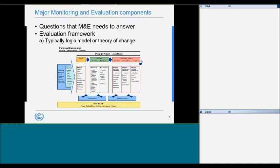The first component: the first step in developing a successful evaluation is identifying the questions that need to be answered. The questions can be developed independently by program staff or through a collaborative effort between program staff and the evaluator. Clarifying what needs to be learned is critical in setting expectations and would also guide the design and implementation of the monitoring and evaluation activities.